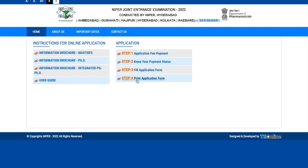This is how the NIPER admission process works, and it's a good opportunity if you have a strong interest in pharmaceutical research. That's it for this video — I hope you understood and found it useful. Let me know in the comment section if you have any questions, and thank you so much for watching. See you in the next one — have a great day.